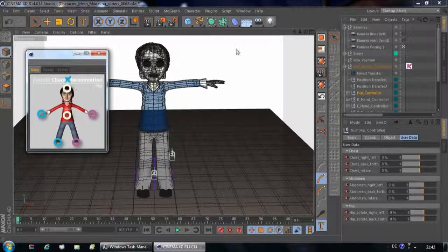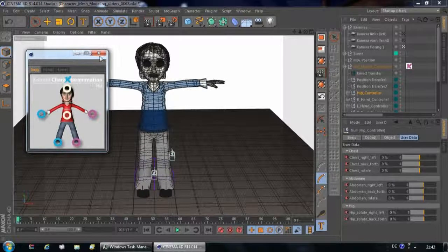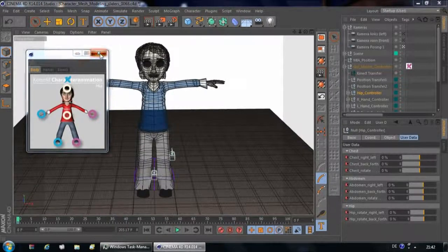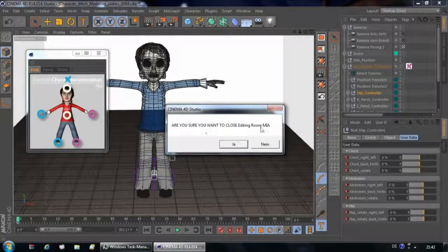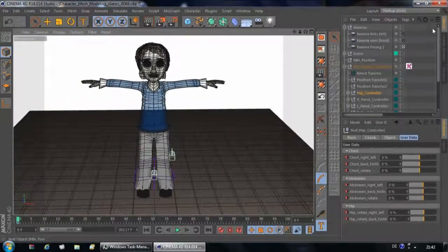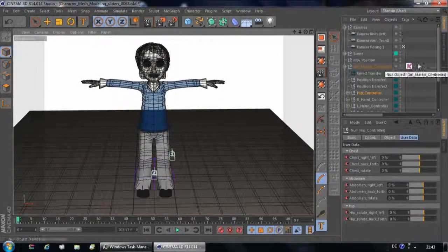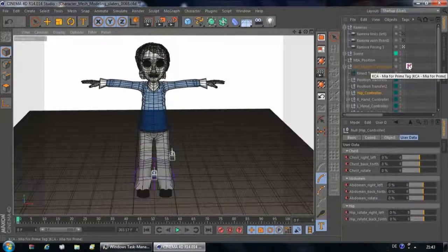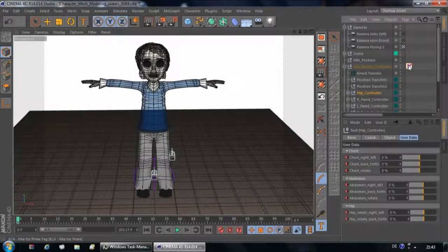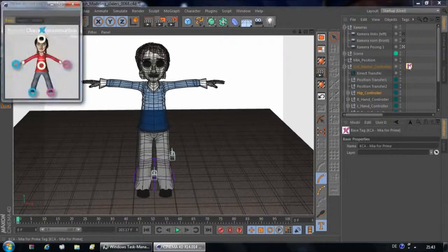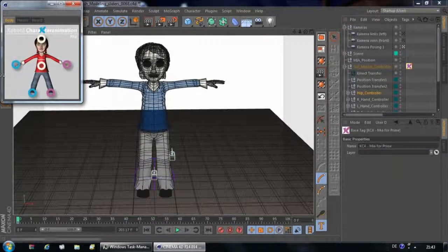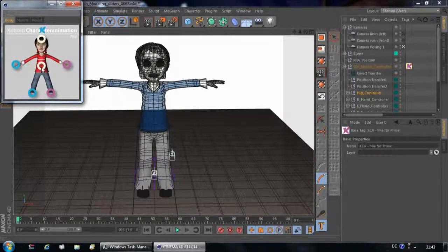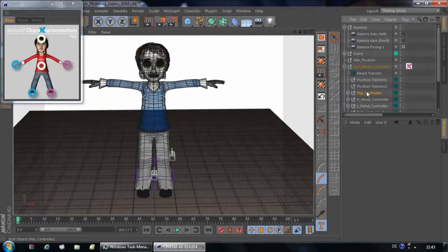Whenever you switch to a different layout, all floating windows in Cinema 4D will be closed. Are you sure you want to close the editing room? Let's say yes, because we can easily open it up again by double clicking on this icon, on this tag next to Girl Master Controller. And there it is, our user interface. Don't forget that in that case you need to reconnect the user interface with Cinema 4D.